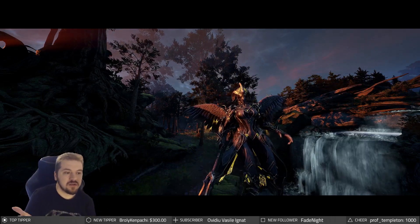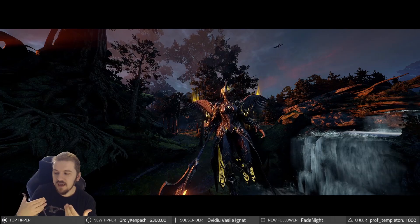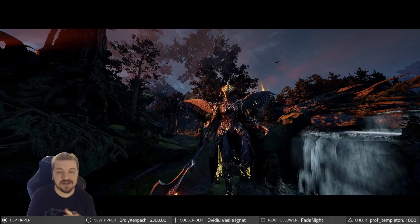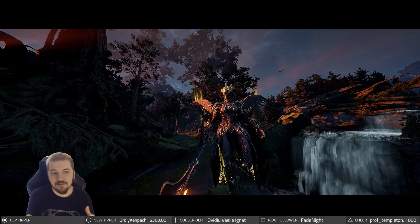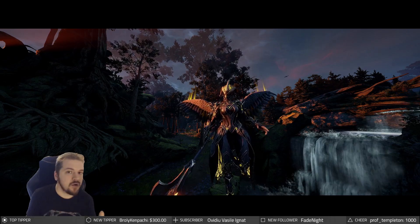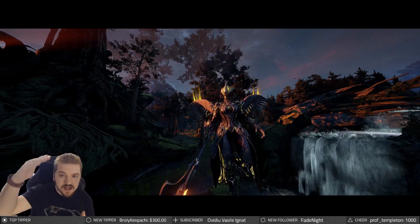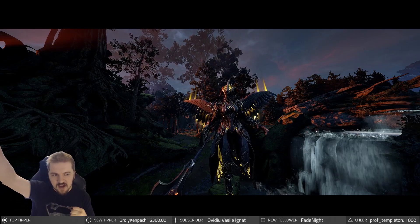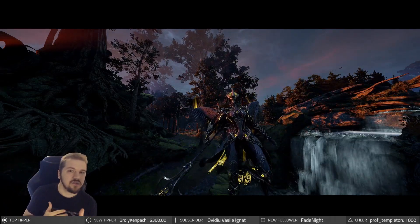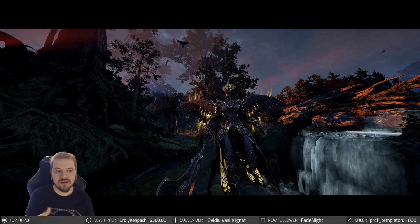When I started out in Warframe, coming from a MOBA and MMO, I thought that mastery ranks were basically MMO levels. I gotta get my rank up so I can be more powerful and win at the game, which is not entirely true.